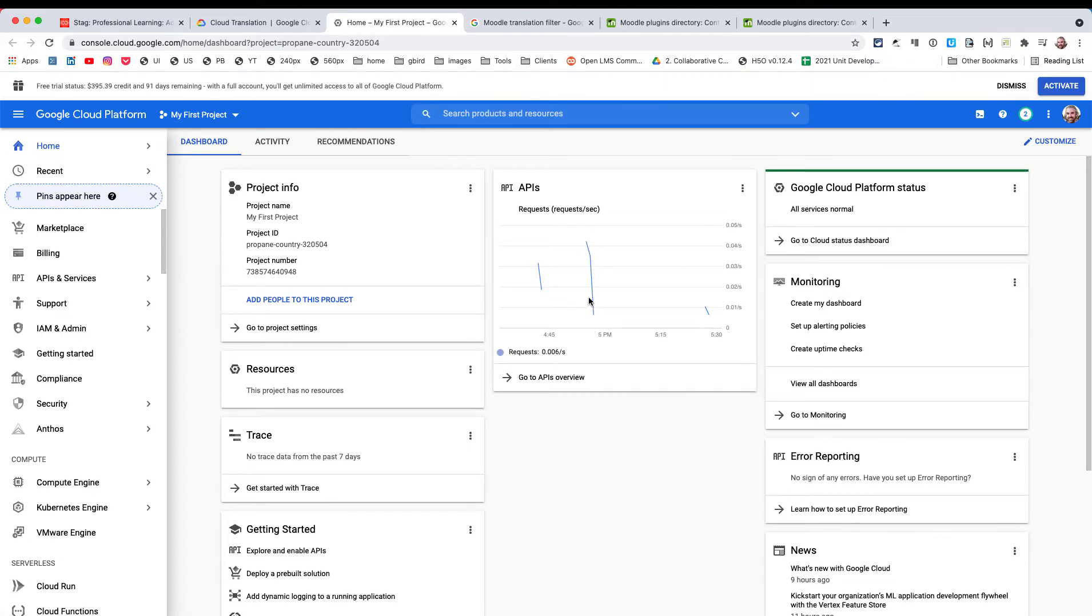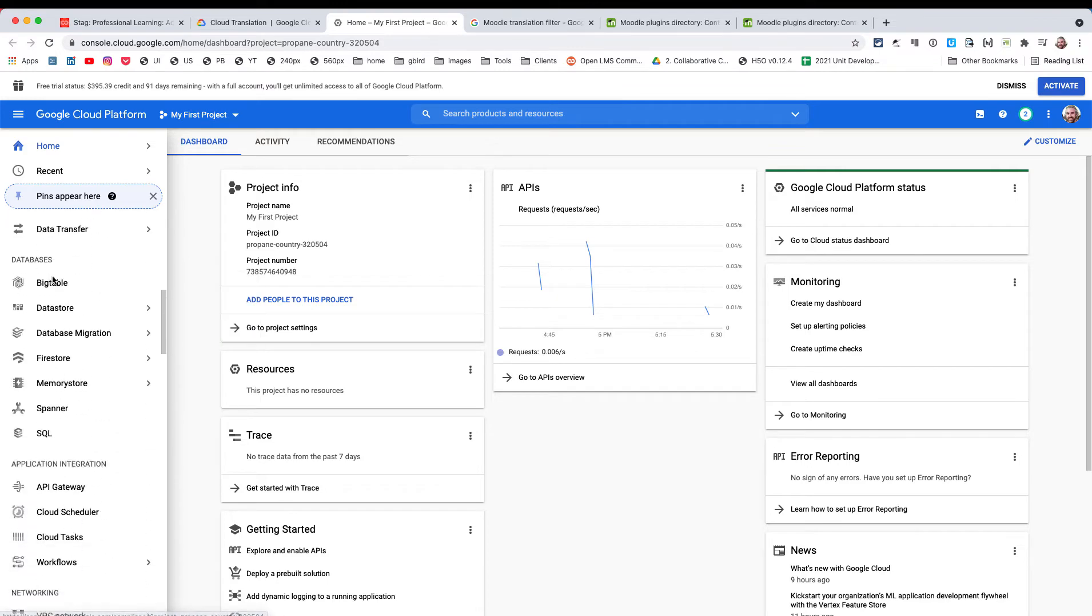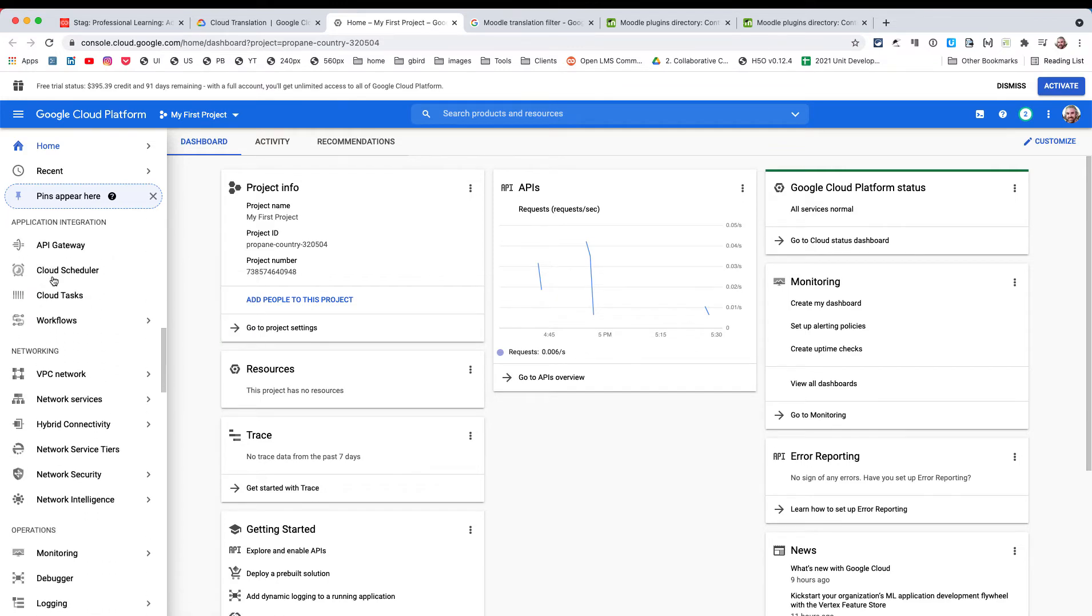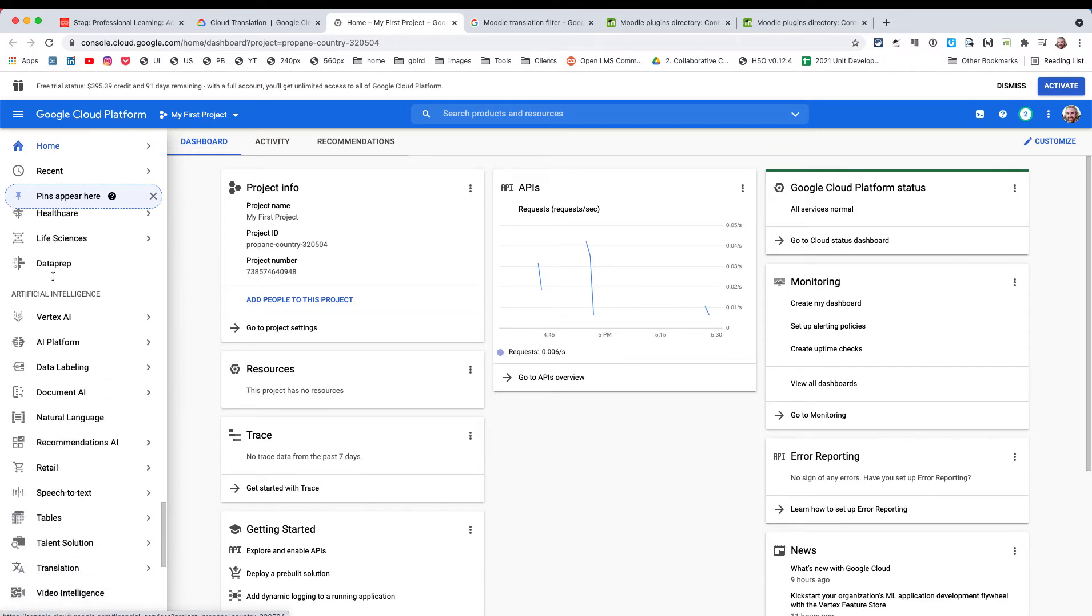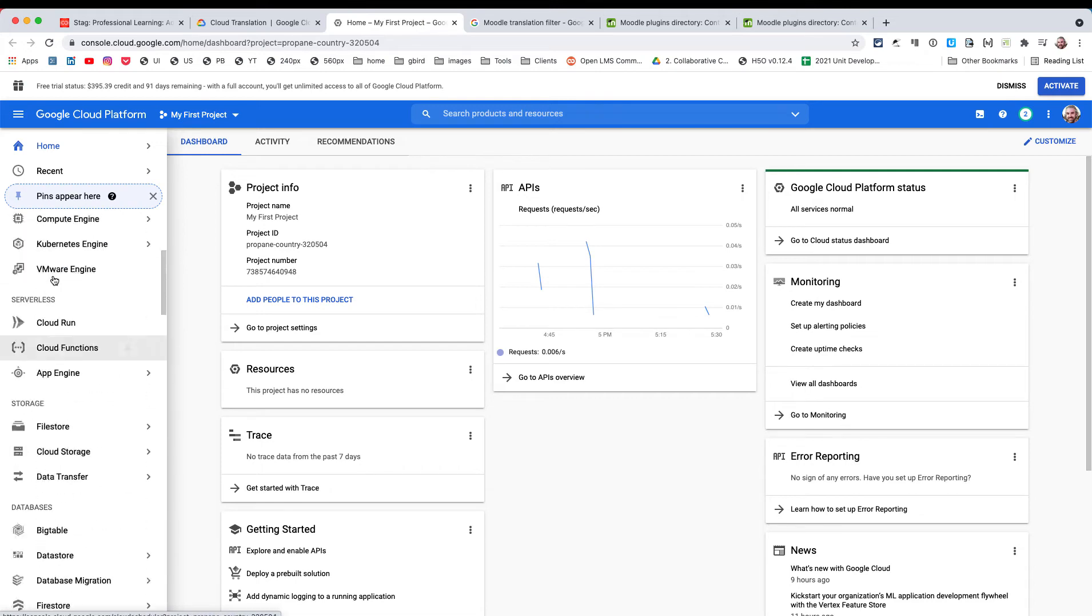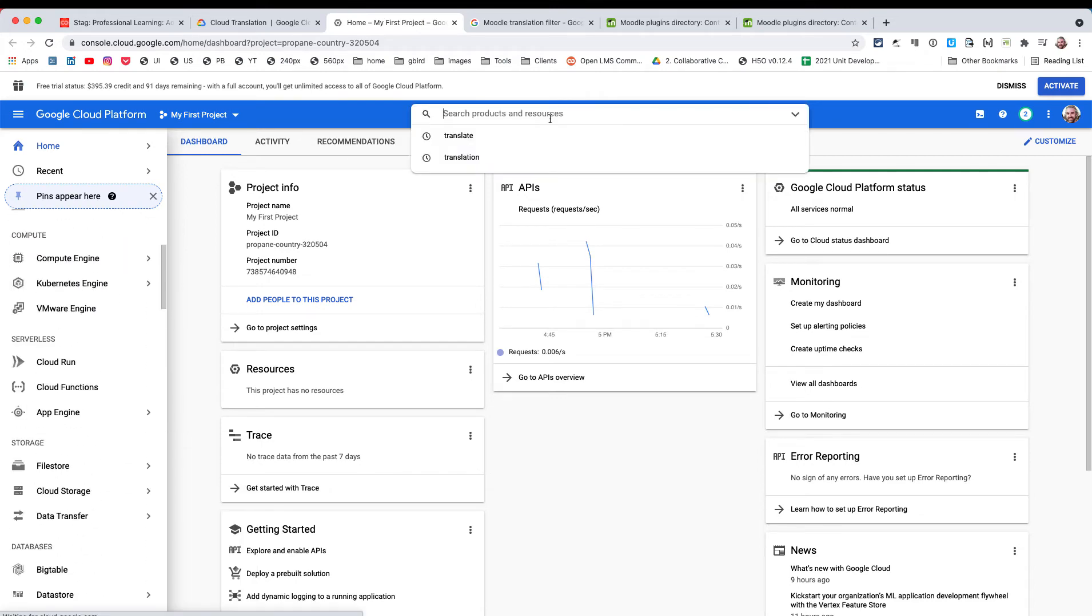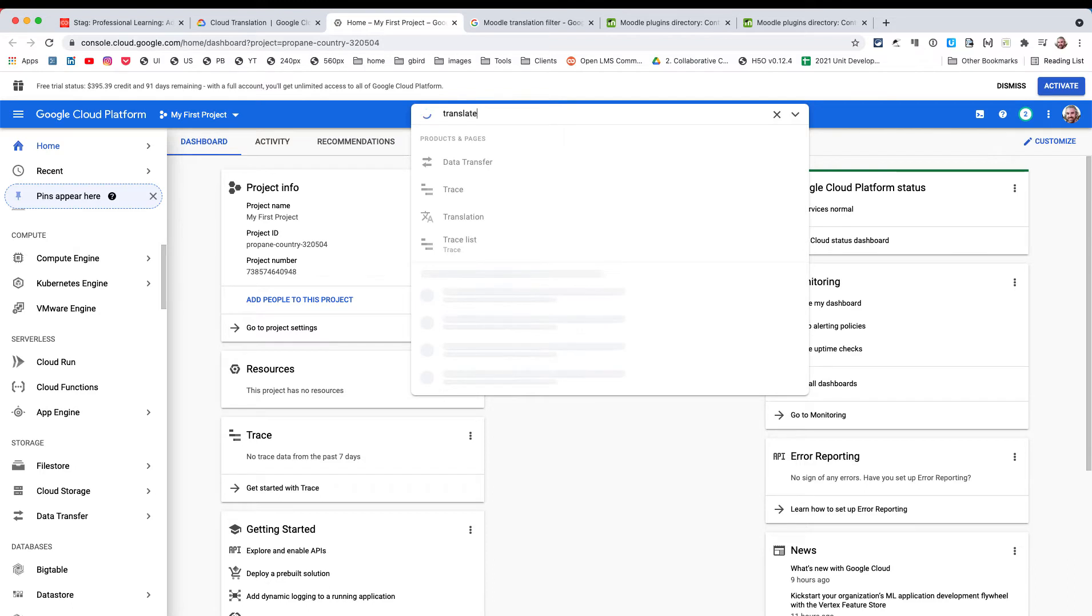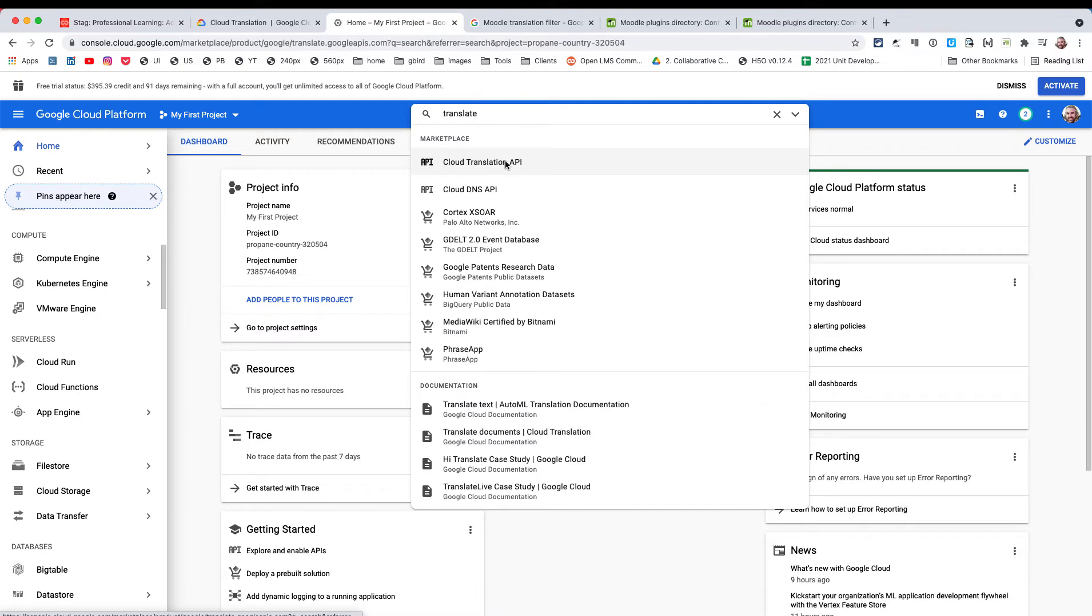However, if you search up here for 'translate', you are taken to the area that's important, which is this one here: Google Translation API.